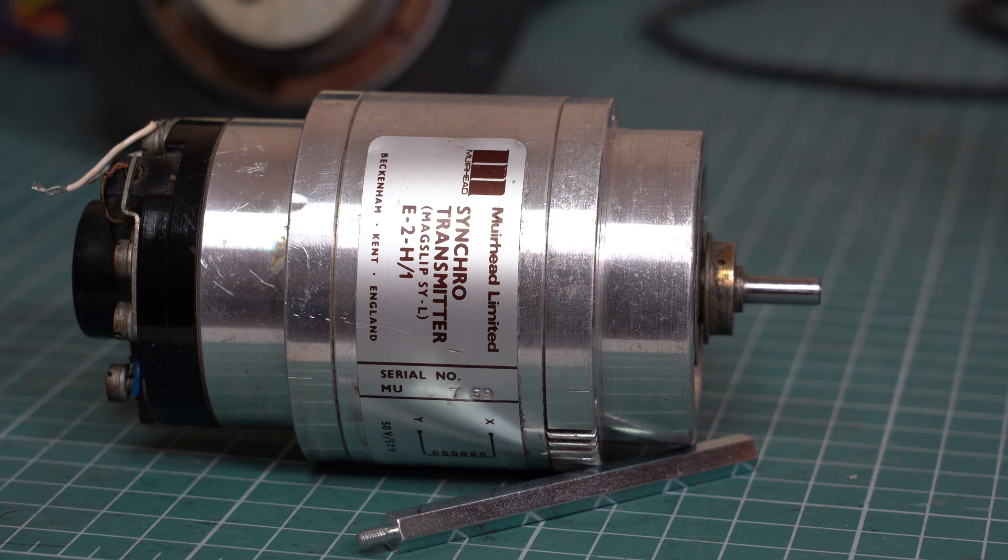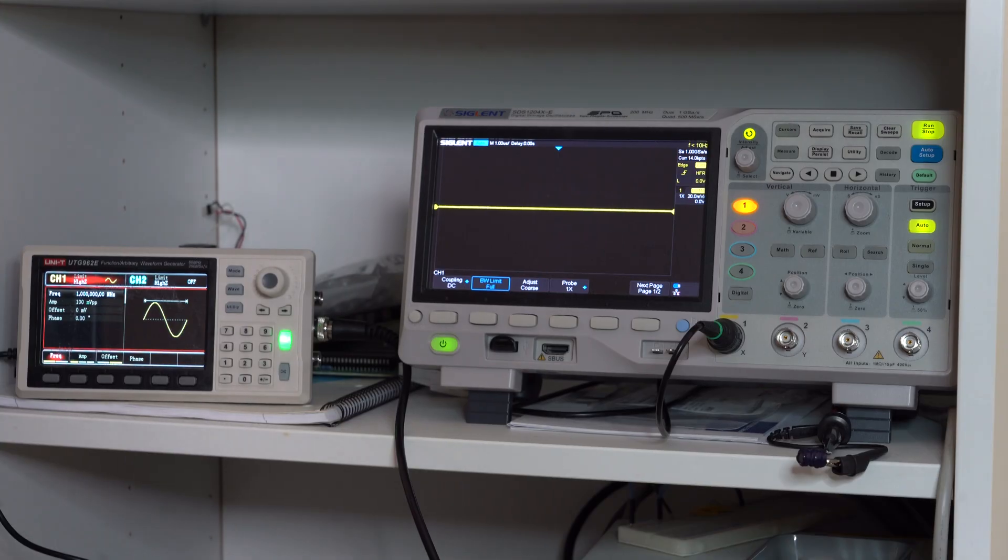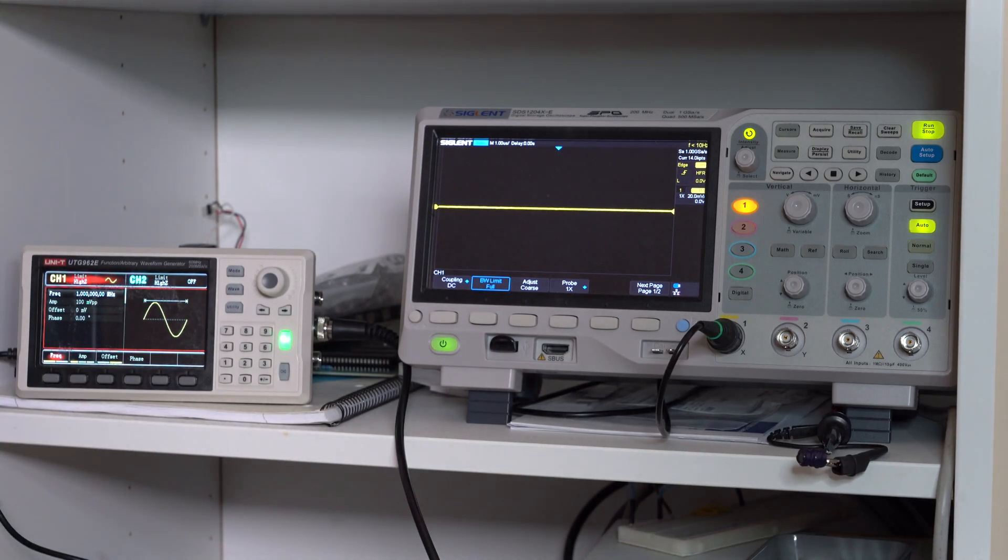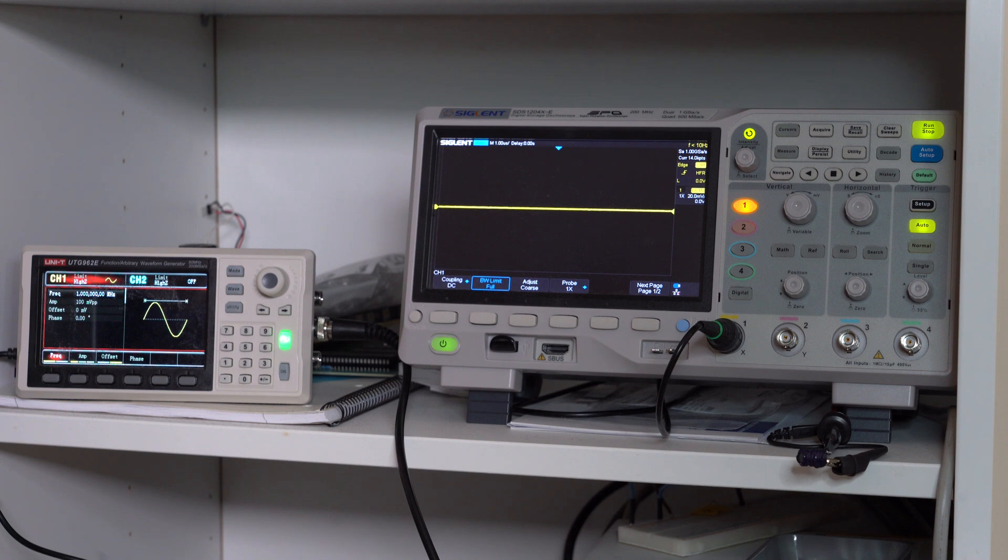And then you would pair this with what is called a resolver, which is a device that aligns itself to the transmitter. Now let's do some step-by-step experiments that build up to the idea of synchronized synchros, and the first concept we need to talk about is inductive coupling.